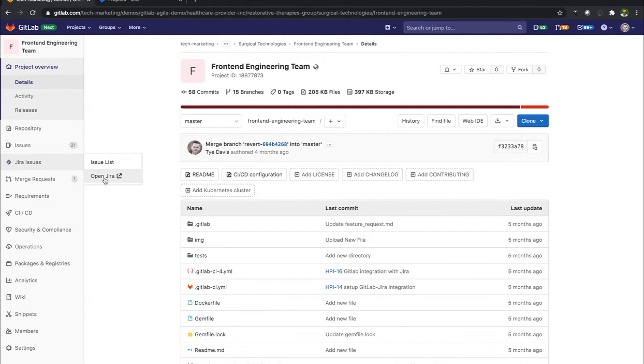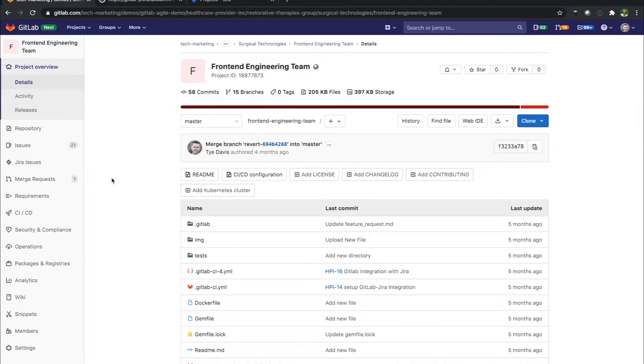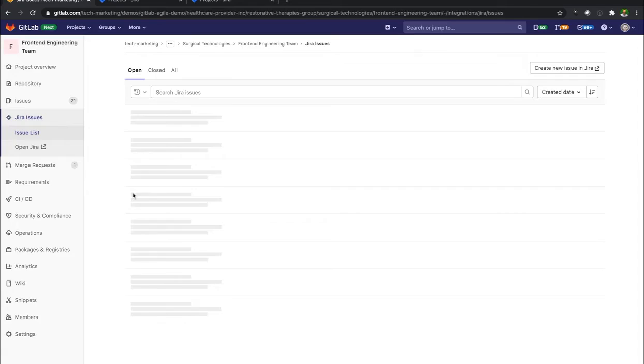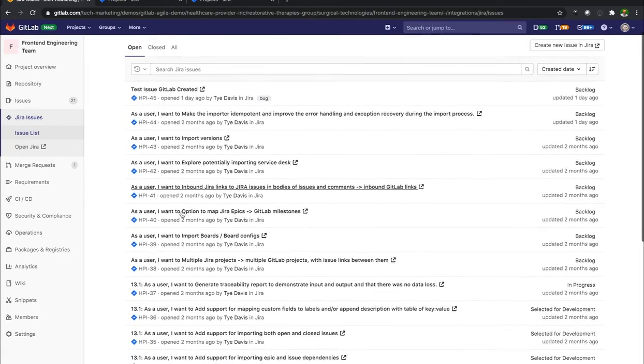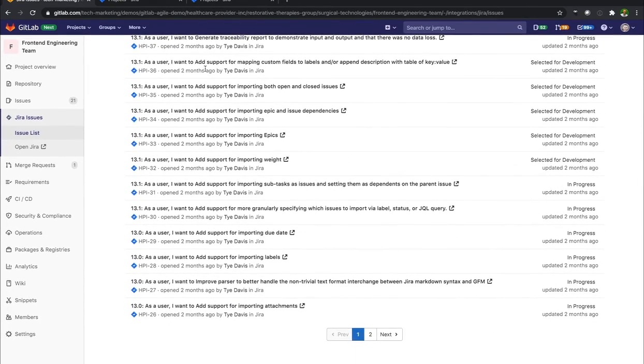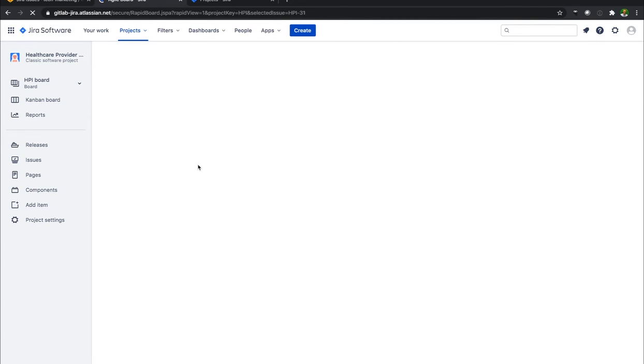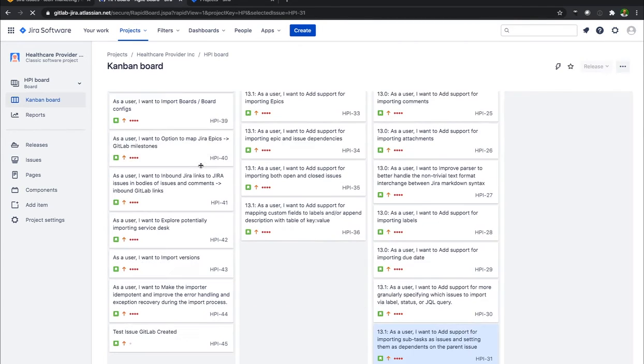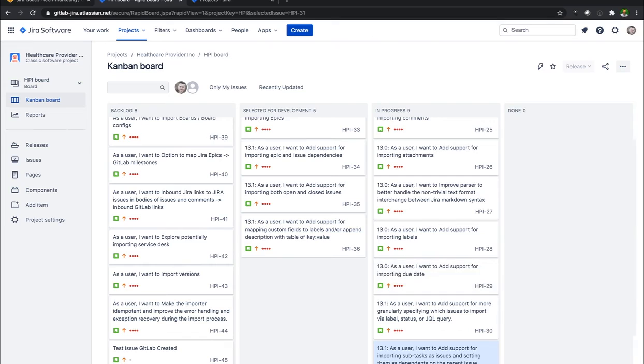And I can also open Jira up directly from the left side panel. So if I go to my issue list, it's going to now pull all of those Jira issues that are located over here inside of the Healthcare Provider Incorporated Jira project.